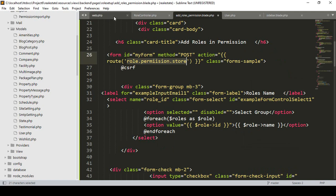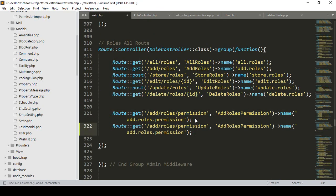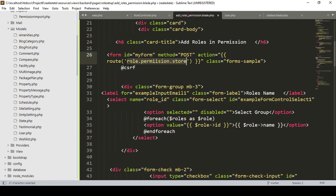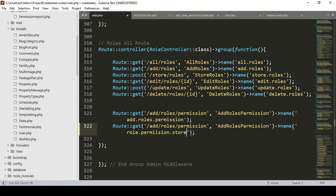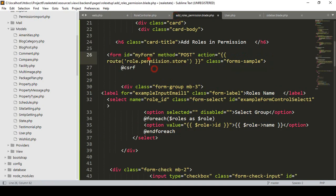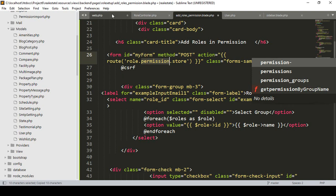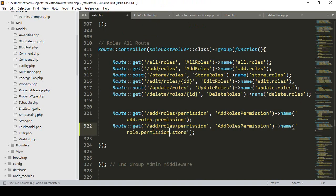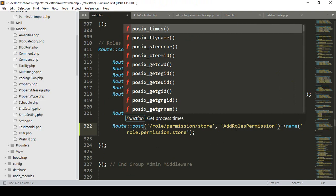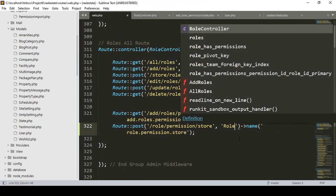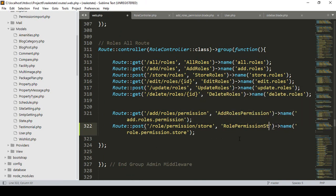I want to create the route by going to our web routes file. I'll copy an existing route and paste it. This will be a POST method route. I want to name it as 'role_permission_store' and the URL will be '/role/permission/store' on the POST method.